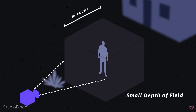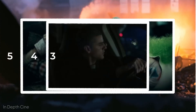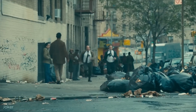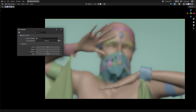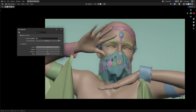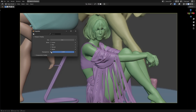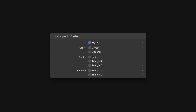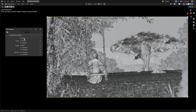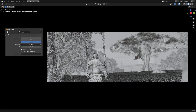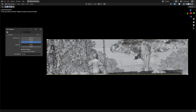Depth of field: real cameras control depth of field using aperture, sensor size, and focal length, affecting image sharpness. Blender simulates this by allowing precise focus control, guiding viewers' attention through selective sharpness. Passepartout darkens areas outside your camera frame, helping you concentrate on what the camera actually sees. Blender's built-in composition guides help structure your shot — the general rule of thumb is to place your subject near one of the intersections defined by these guides. You can also change the aspect ratio in Blender, and the composition guides will update accurately.